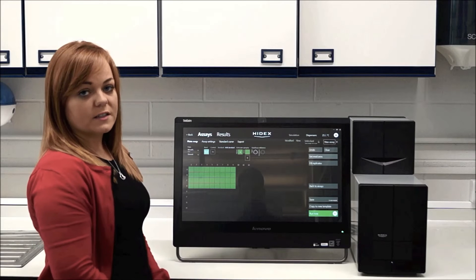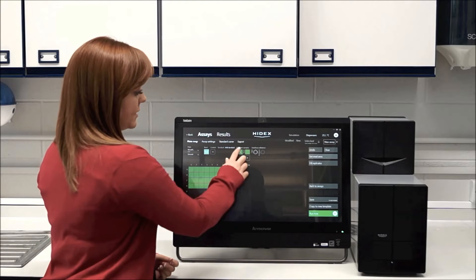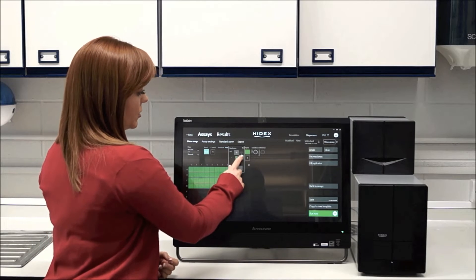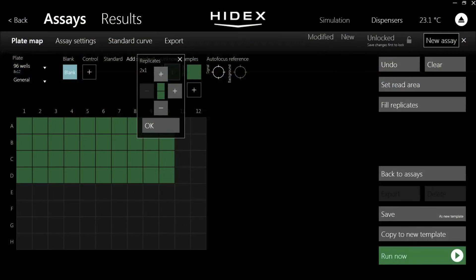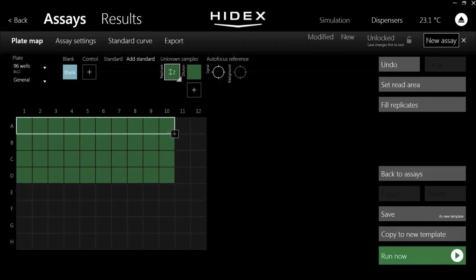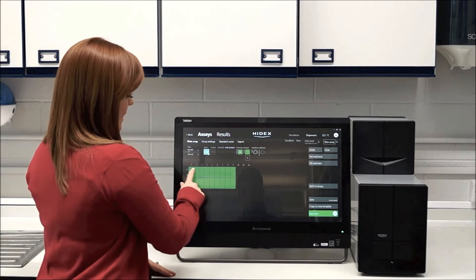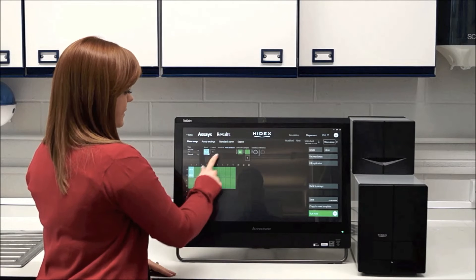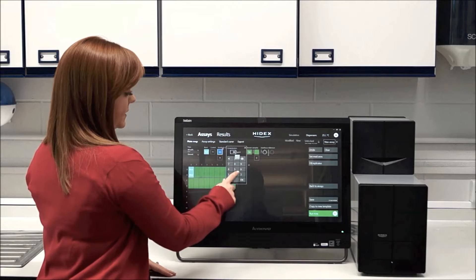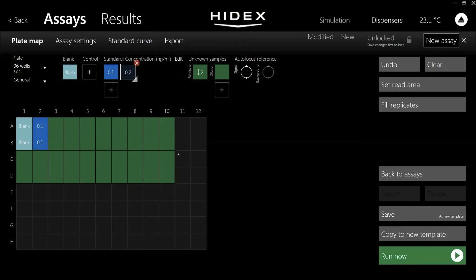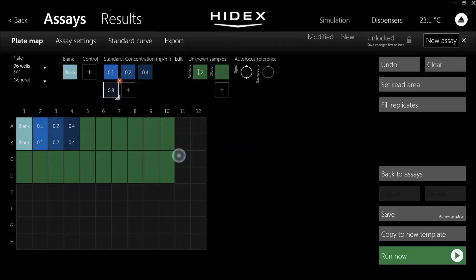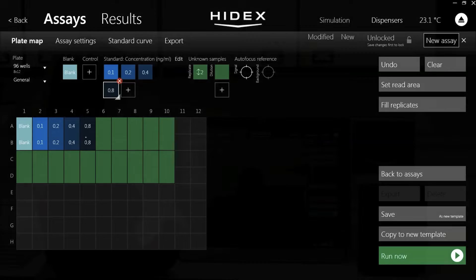From here, you can customize the plate further. You can add in replicates if you want to run things in duplicates or triplicates, and it will split your plate map accordingly and work out all your statistics for you. And you can add in blanks, standard curves, and it will work all your unknown concentrations out for you.